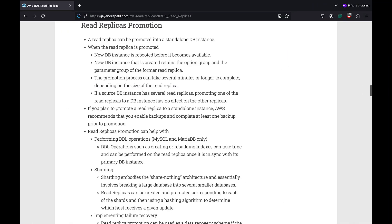RDS read replicas enable increased database availability in the case of an AZ failure. An RDS read replica can be promoted into a standalone DB instance. When the read replica is promoted new DB instance is rebooted before it becomes available. The new DB instance created retains the option group and the parameter group of the former read replica. The promotion process can take several minutes or longer to complete depending on the size of the read replica. If you plan to promote a read replica to a standalone instance AWS recommends that you enable backups and complete at least one backup prior to the promotion. Read replica promotion can be used for failover and as a data recovery scheme if the primary DB instance fails.